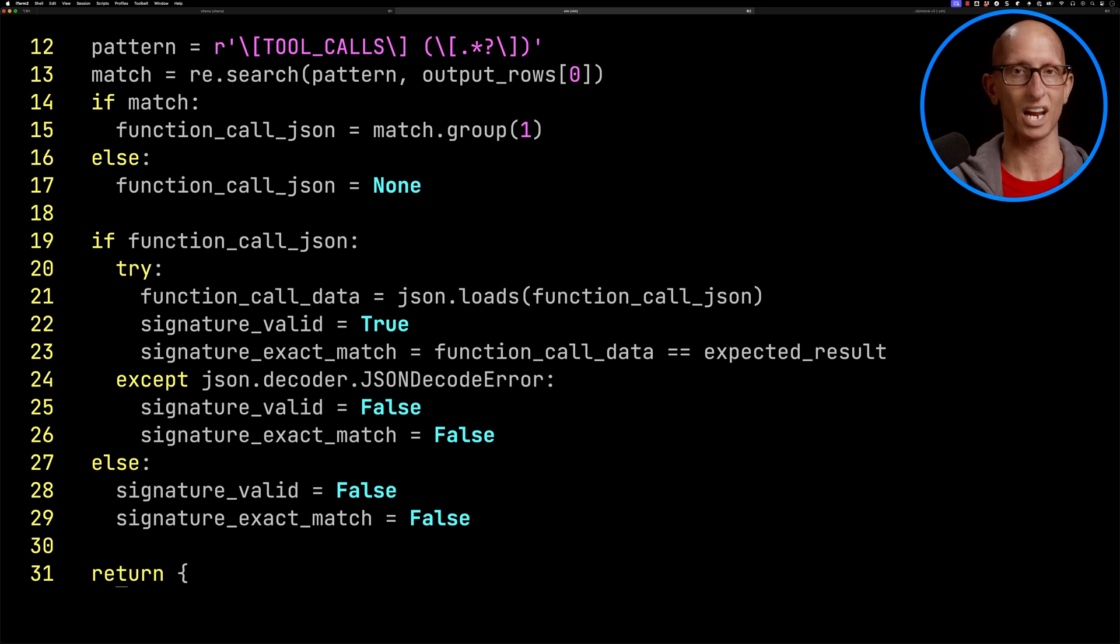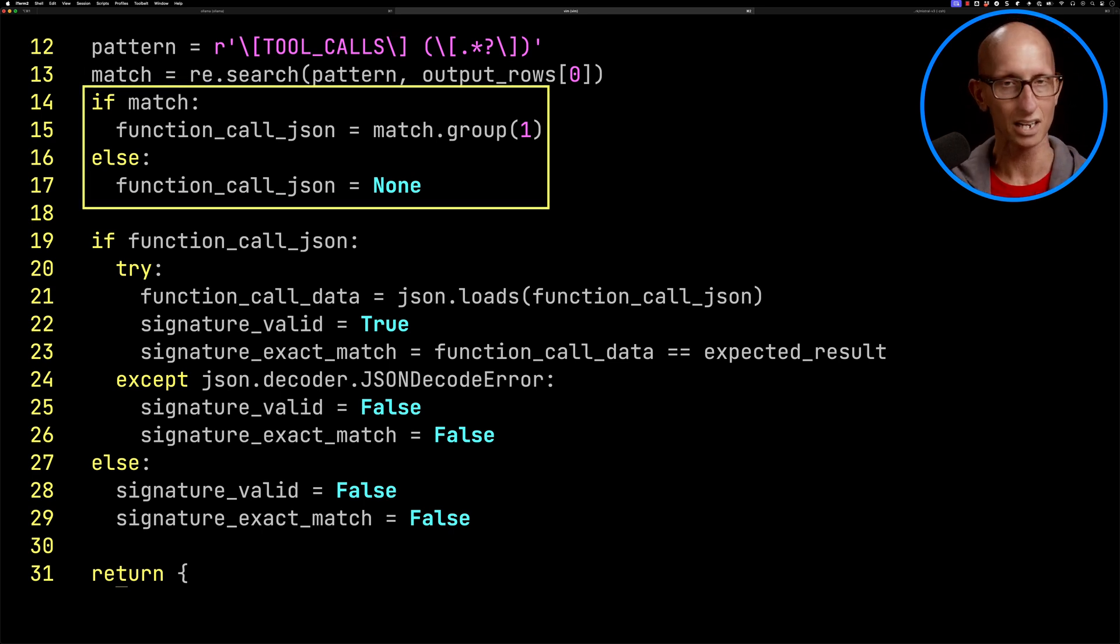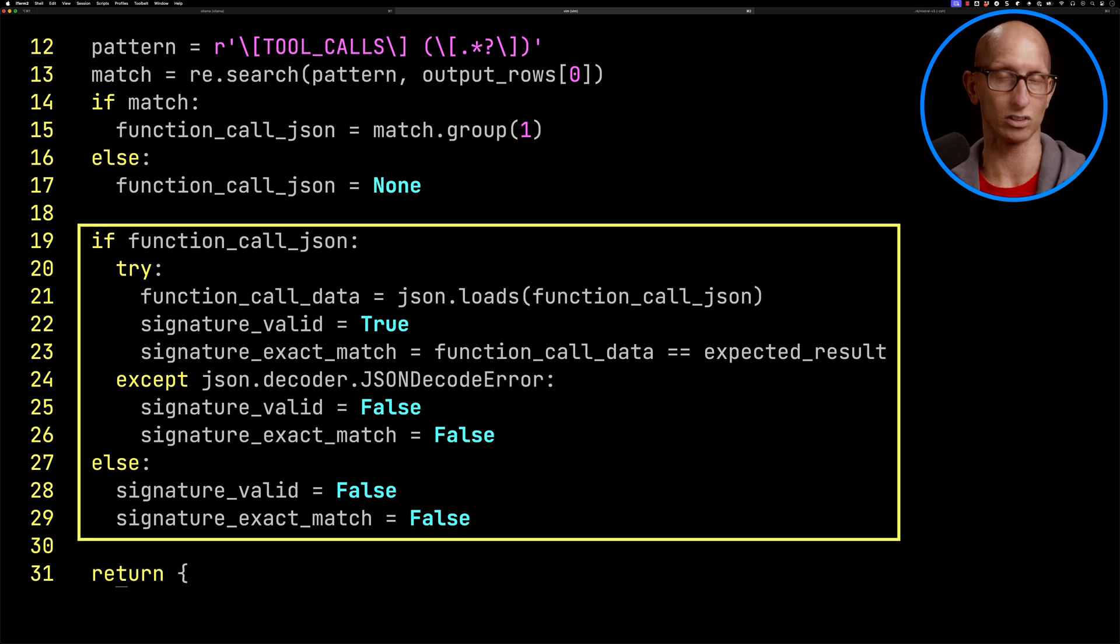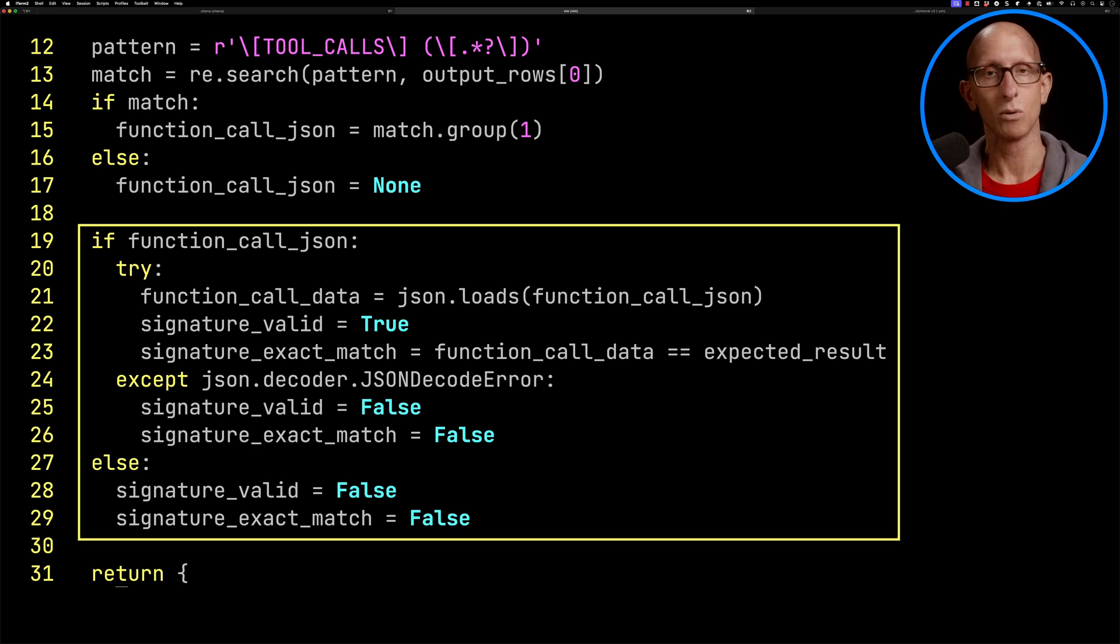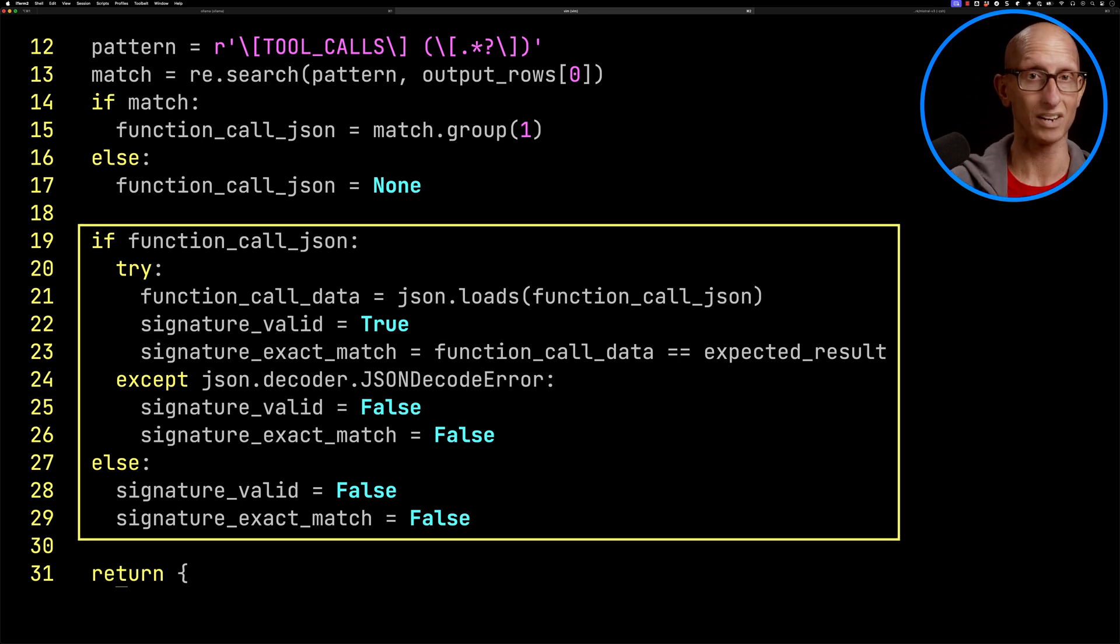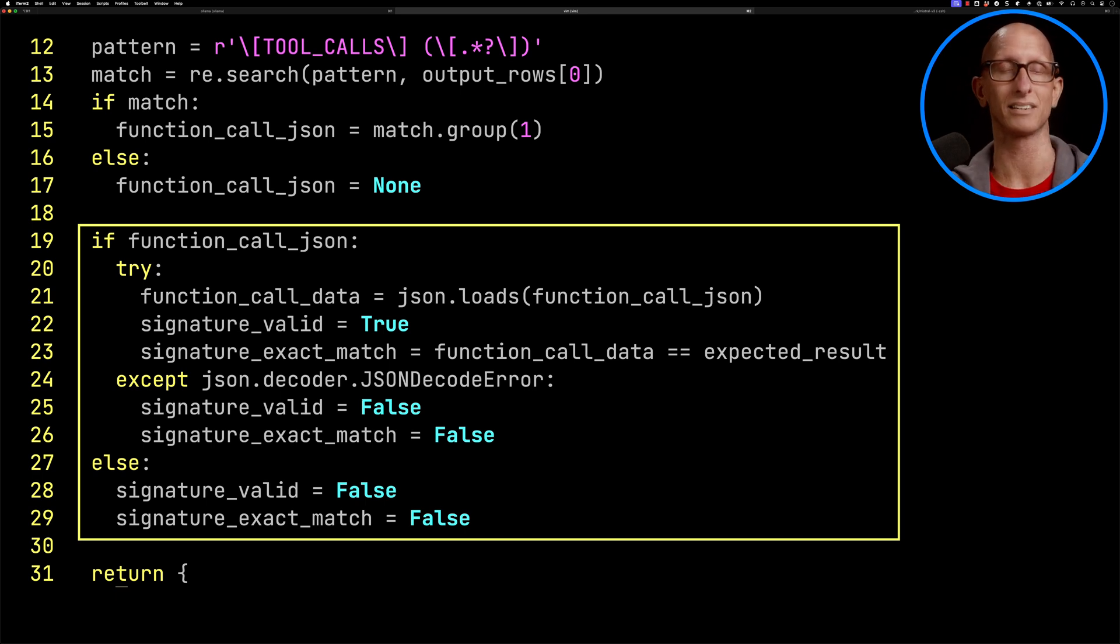We then do the regex check. If it matches, we'll pull out the group. Otherwise, we'll say it's none. Then we check, do you actually have a function called JSON? We'll try and load it to see if it's valid. If it's valid, it's true. And then if it is also valid, we'll check, do we have exactly what we said we're expecting to see in the test?